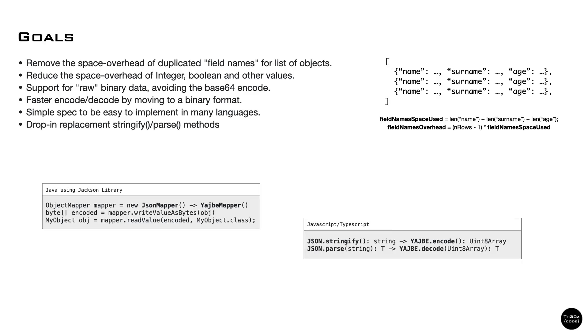Our main goals were to reduce the space overhead of duplicate field names, reduce the overhead of integer, boolean, and other values, and support raw binary data. In JSON you always end up encoding binary as base64, which adds an extra 30% overhead.